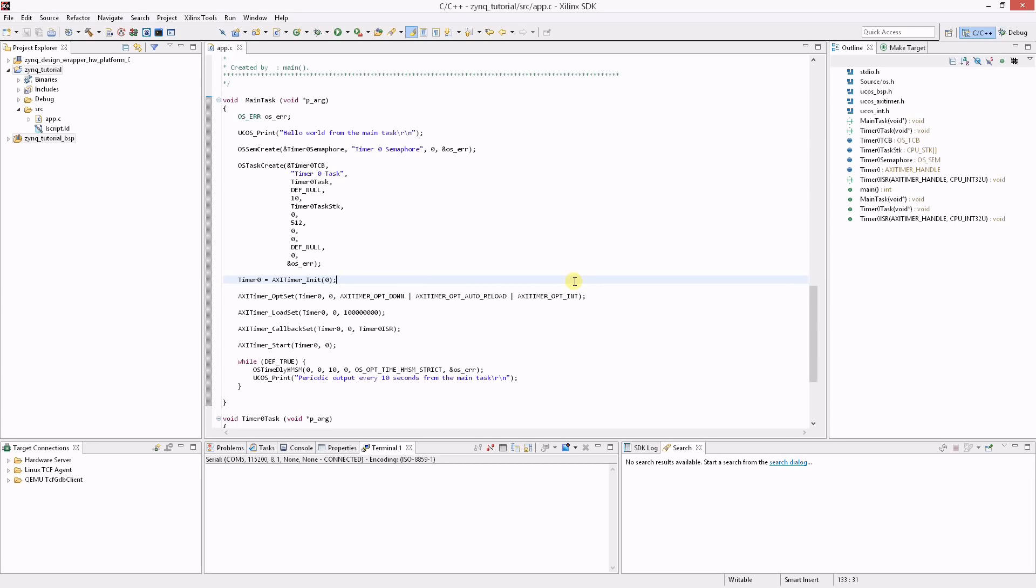For this example the timer is configured as a periodic countdown timer. The callback is the ISR function that we'll see in a few minutes. It will be called when the timer interrupt is fired.